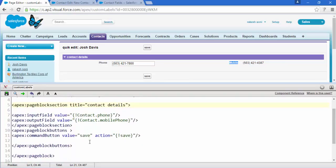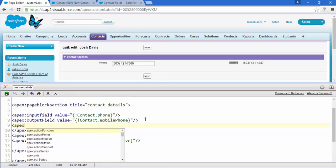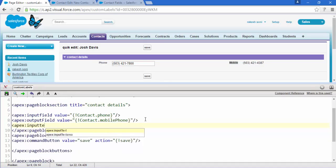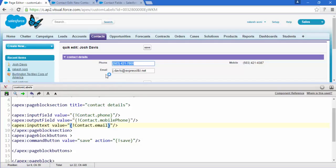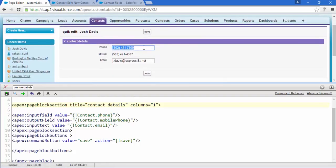Now it's time to add one more input field using a new tag — apex:inputText — and give the value contact.email. Save this and now the email field appears. There are two columns; to make them a single column, in pageBlockSection we add the attribute columns='1'. Save this and here we go — all the fields are now in one column.